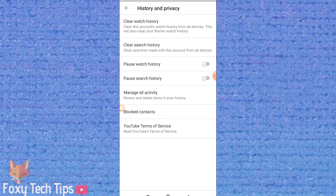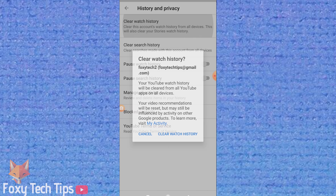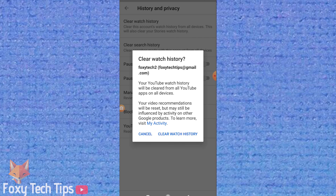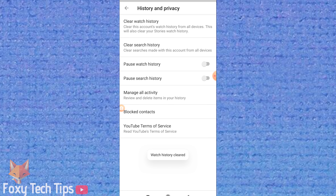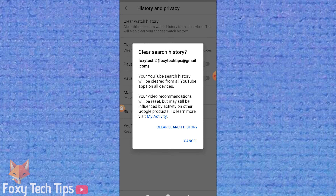In the History and Privacy Controls, you can clear your entire watch history as well as your search history on YouTube. You can also pause your history to stop any history from being saved.